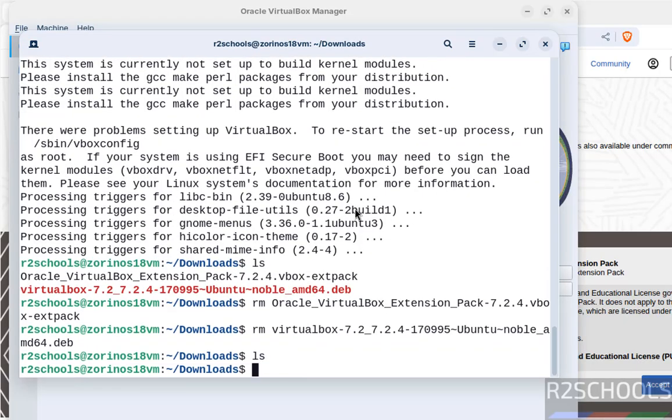So in this video, we have seen how to install VirtualBox 7.2.4 and its Extension Pack on Zorin OS 18. For more tutorials, please subscribe to my channel. Thank you.